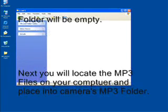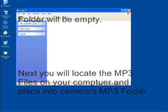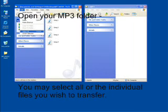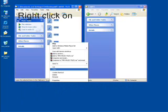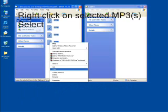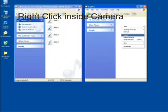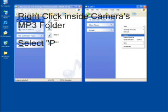You will notice that the MP3 folder is empty. This is where you can find the music files on your system and open the folder. Click edit and choose select all. Right click on any track and choose the option to copy. Then right click inside the MP3 folder and select paste.